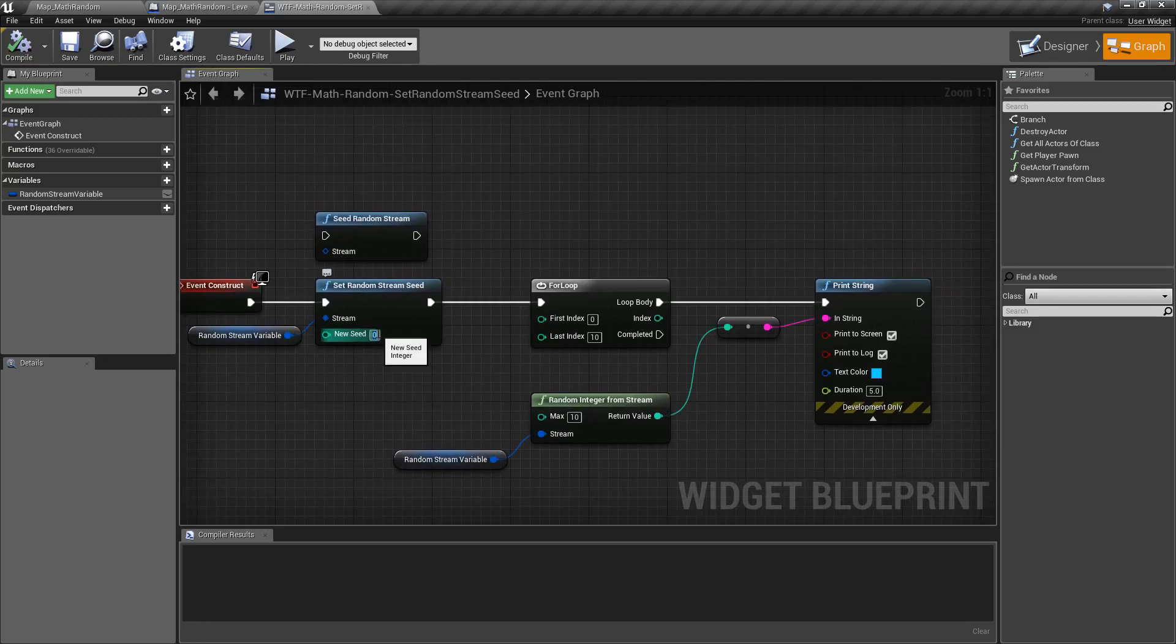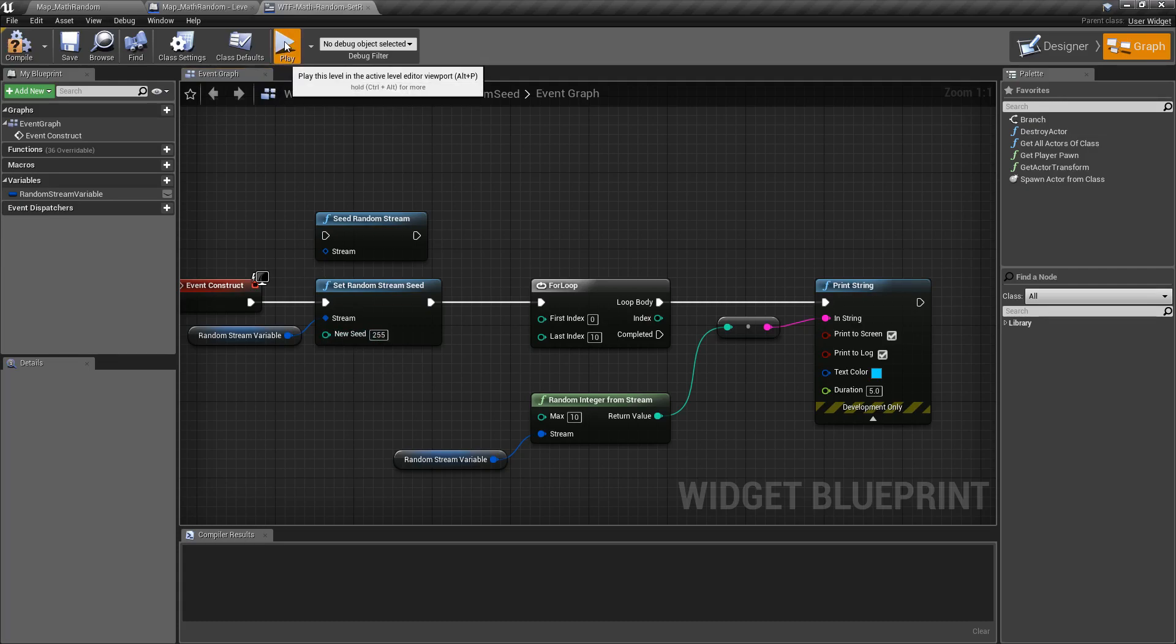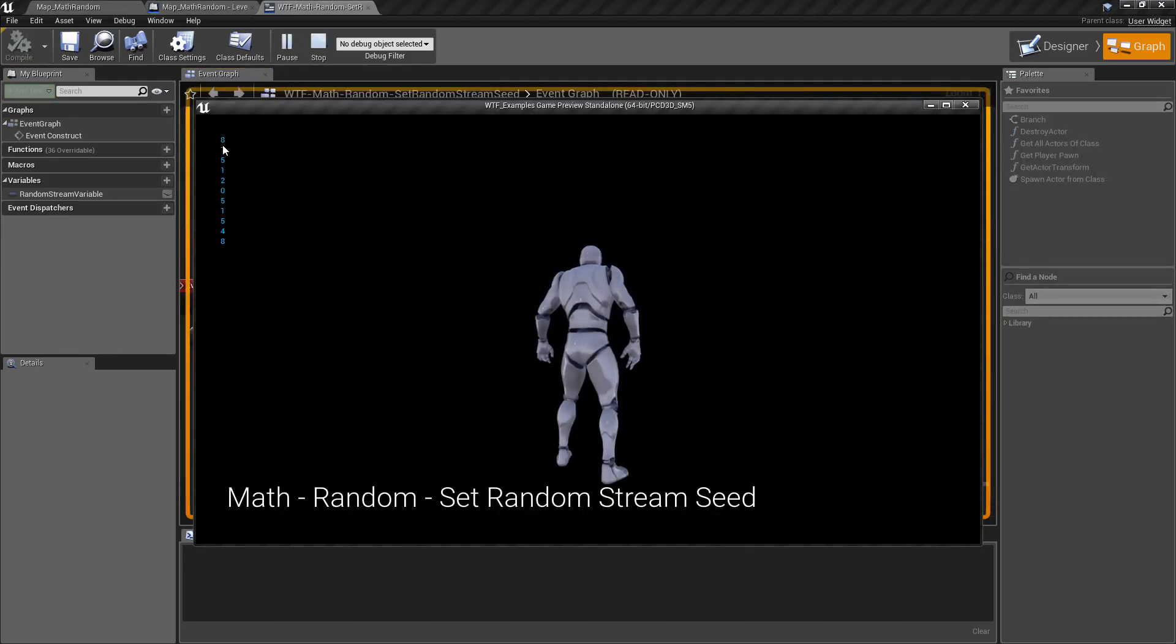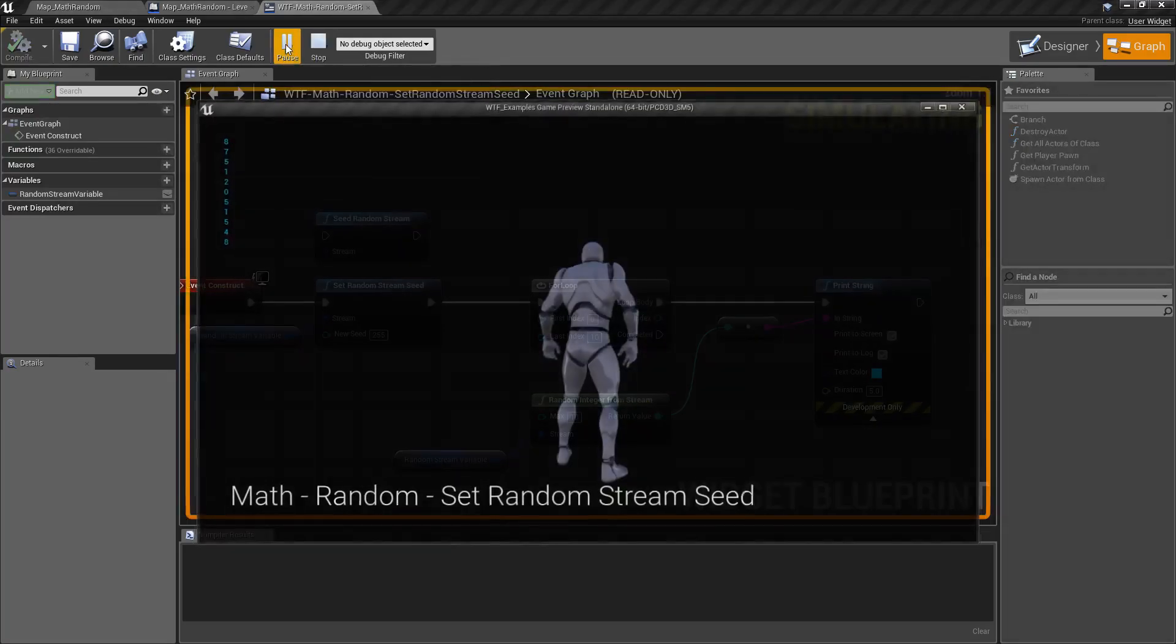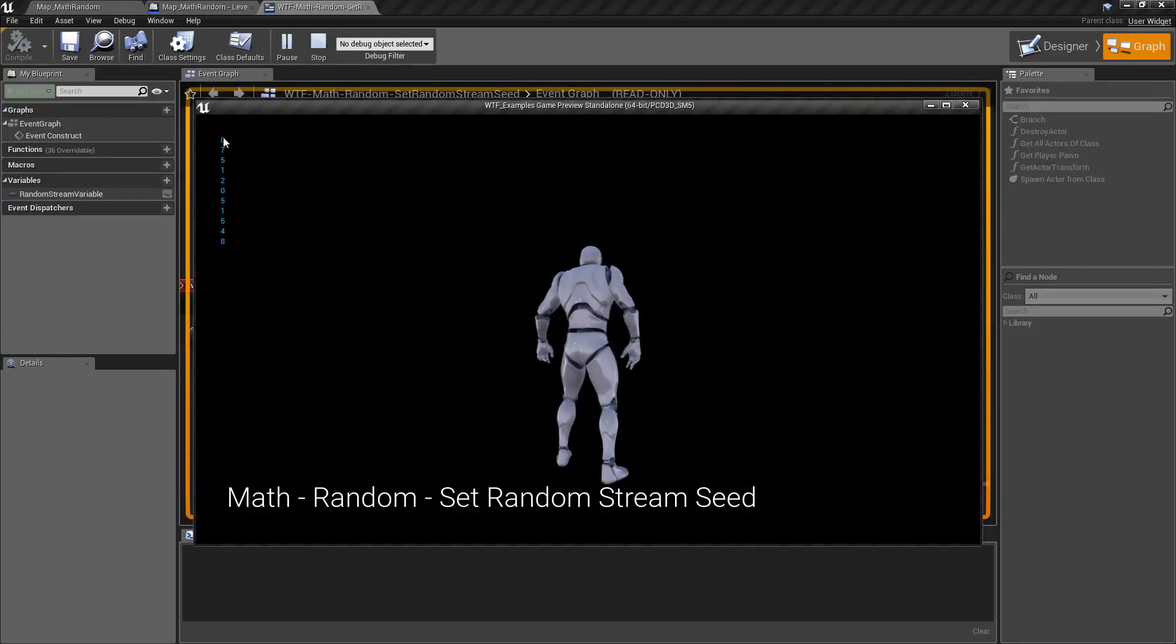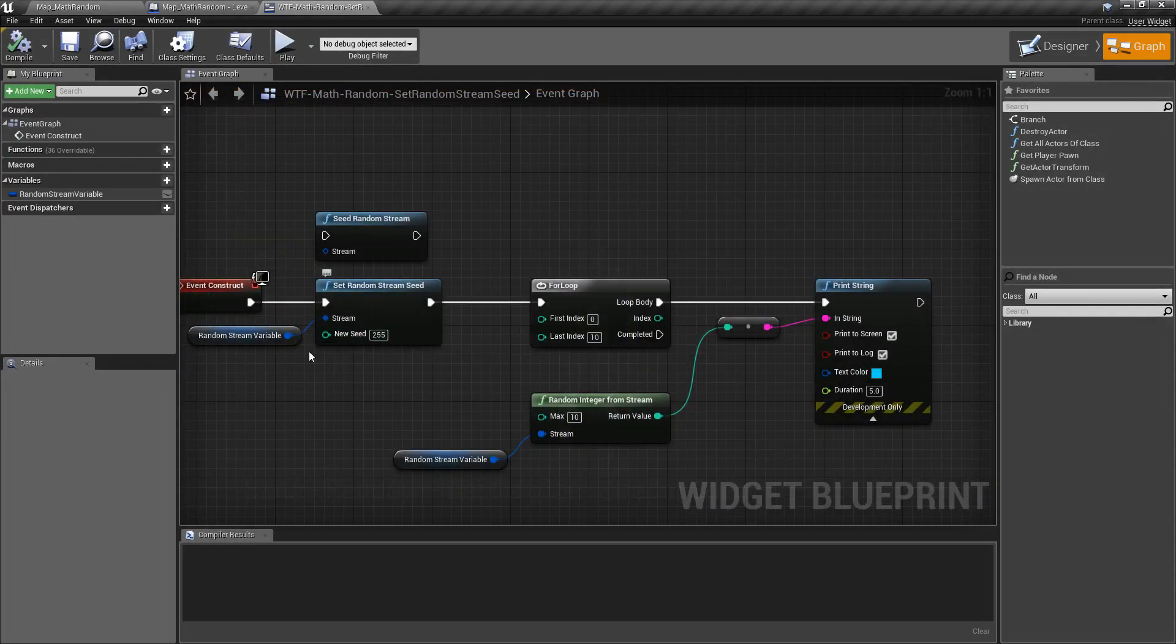All we got to do is change this to another one. We'll change it like 255. We'll run this. Now we get a new set of randoms, 8751. And of course if we hit play again, 8751.